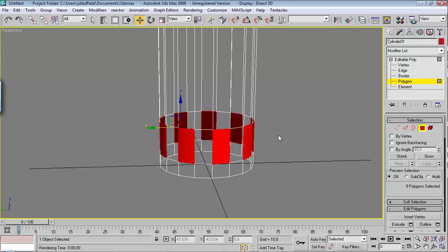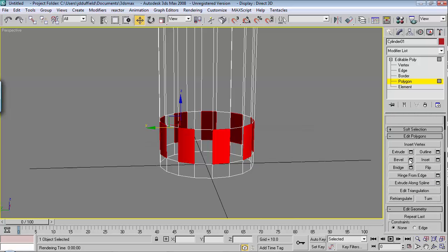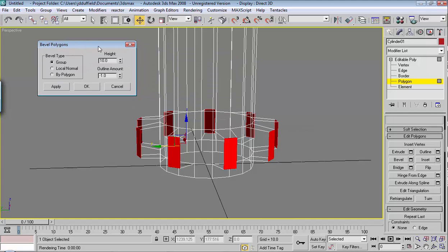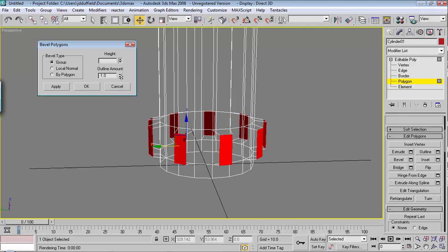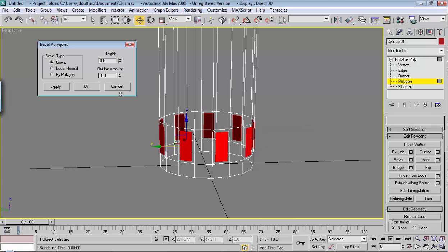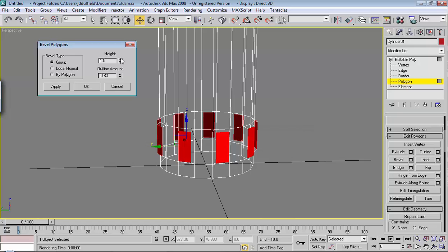Now we've got all these selected. When you're modeling, this next step is one you'll use a lot — it's the Bevel tool. With these still selected, go down to Bevel and click on the little menu off to the right. You can tweak the height and the outline amount here and see what they do just by making adjustments. I want these to come out a little bit, and then go in a little bit. The numbers don't have to match exactly — just so it looks nice. We'll hit OK.